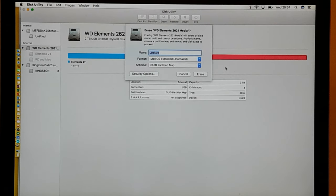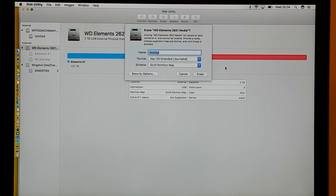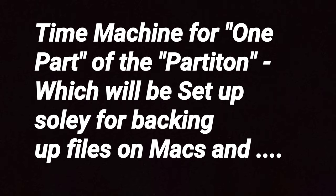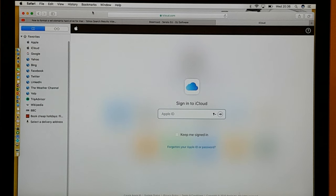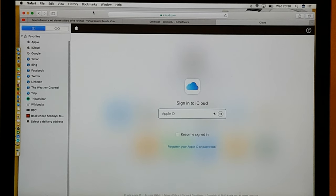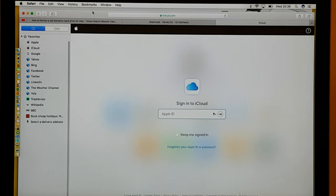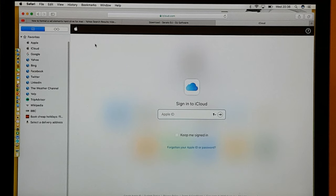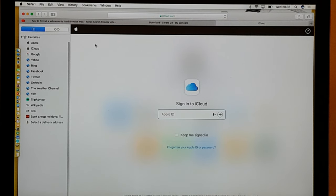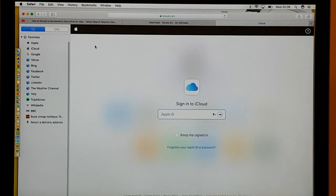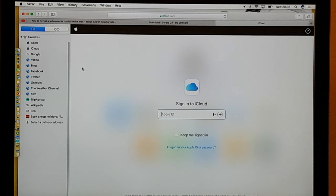What I want to show you is that you can actually back up to Time Machine and you can actually partition it. So you can have your main hard drive where you've got your drop files accessibility for PC and Mac, and then you have your Time Machine backup on a separate partition.